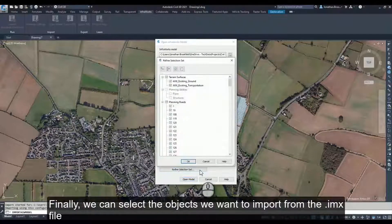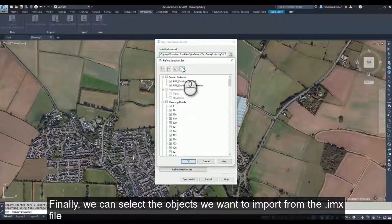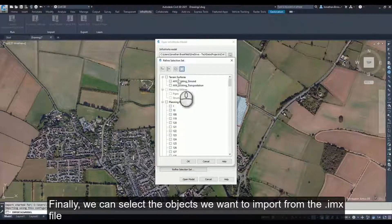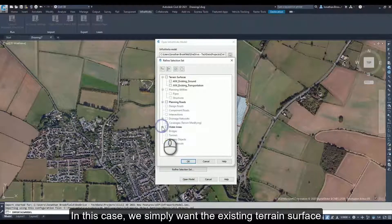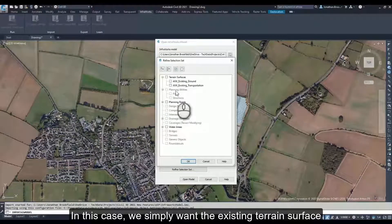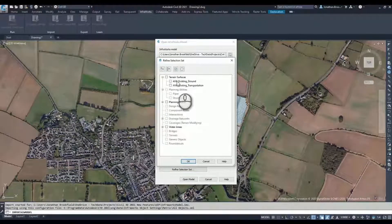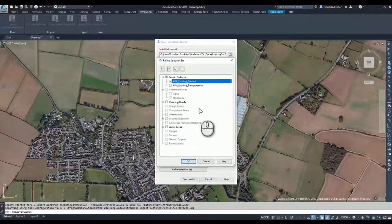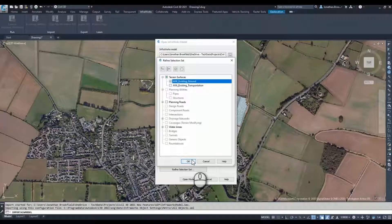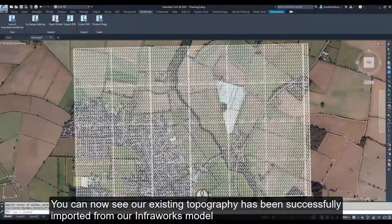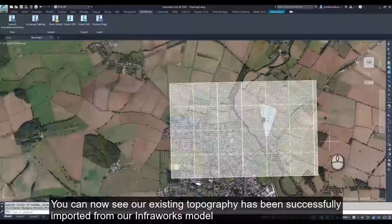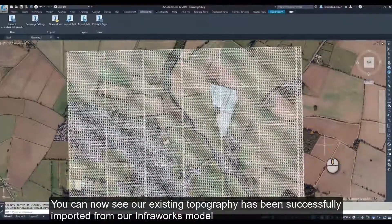Finally, we can select the objects we want to import from the IMX file. In this case, we simply want the existing terrain surface. You can now see our existing topography has been successfully imported from our Infoworks model.